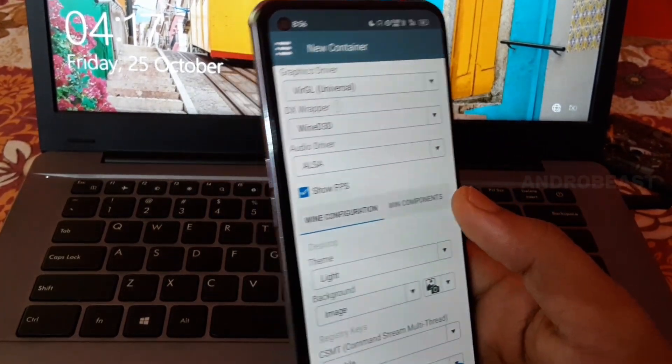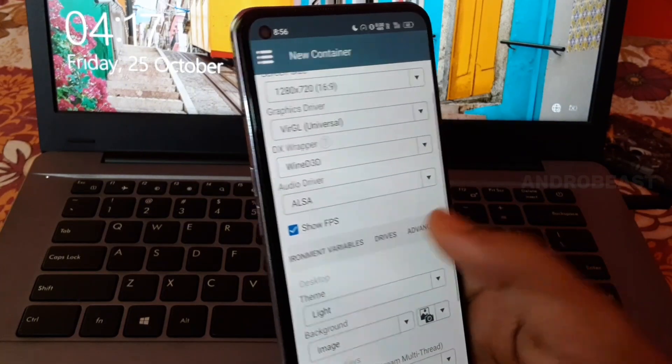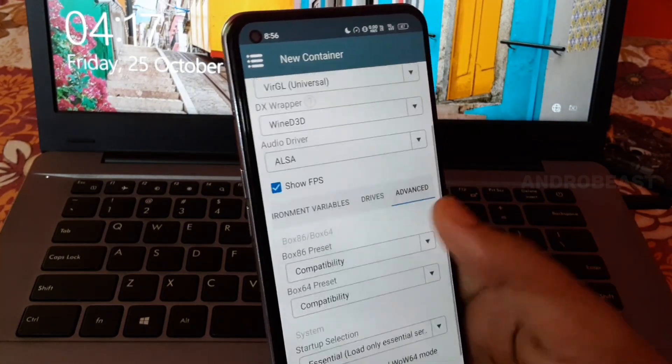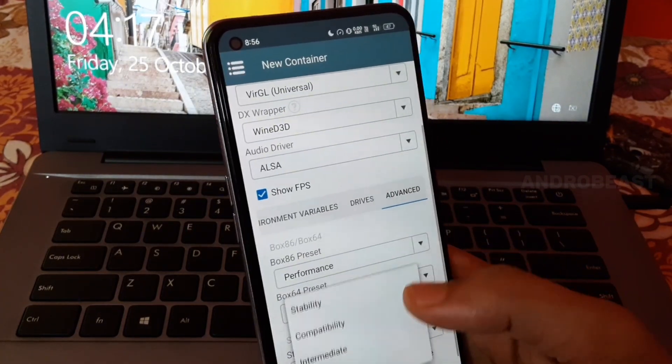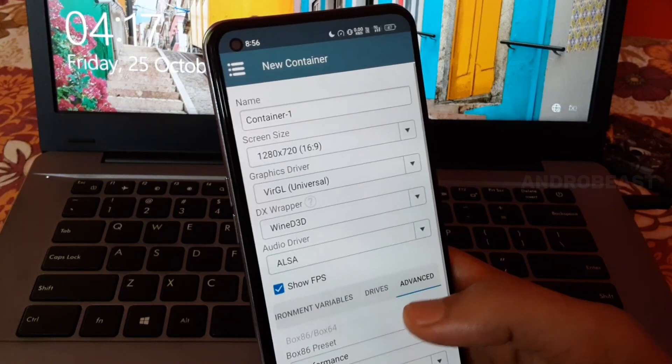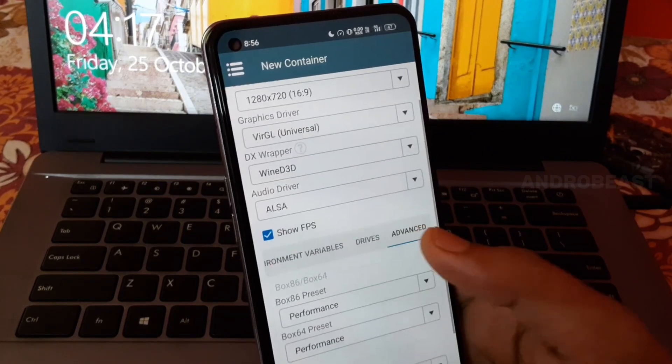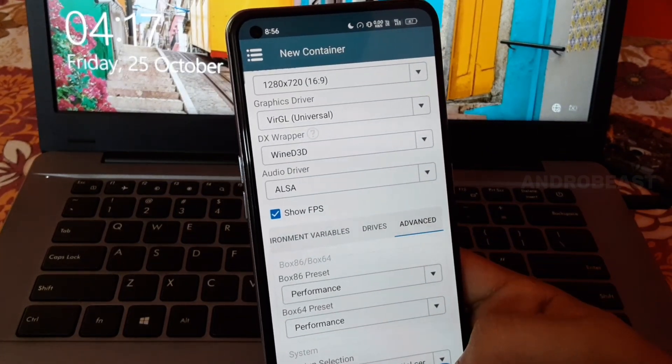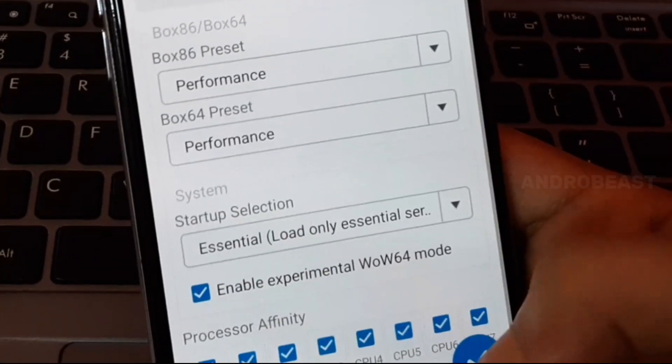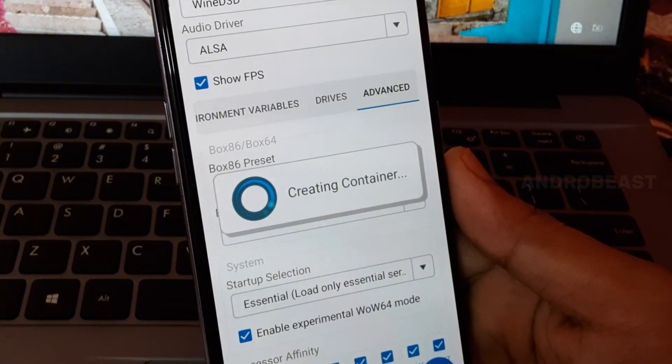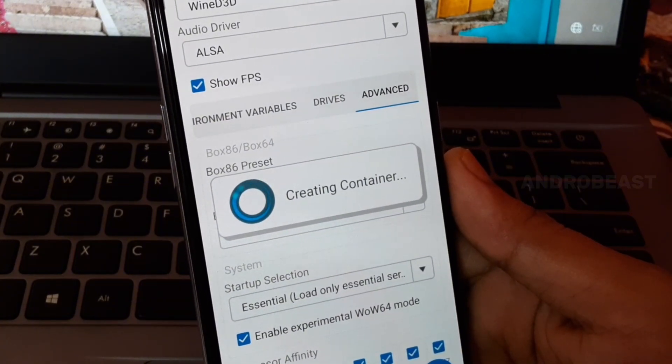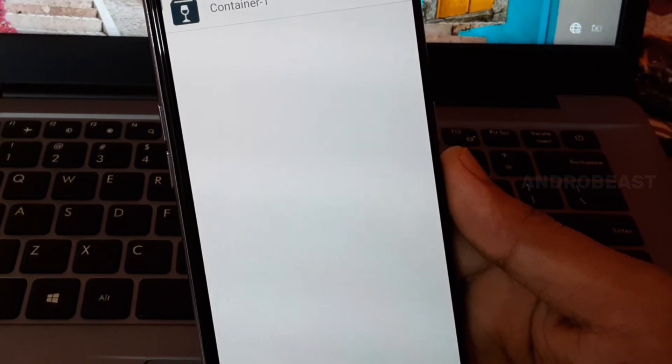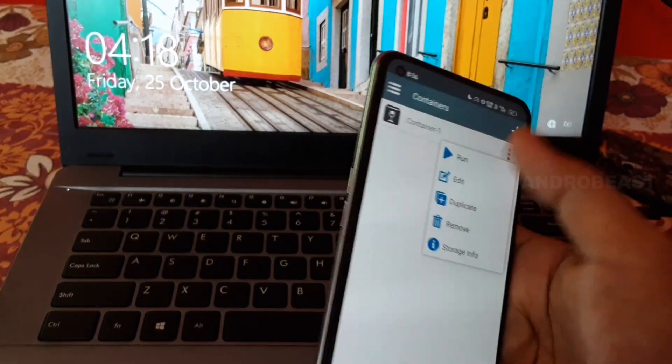But this can make the game unstable and sometimes some games don't work with this preset, they just crash. You can keep this preset to performance because most of the games actually work with the performance preset without an issue. By clicking on this blue button your container will be ready. Now let's run this container.